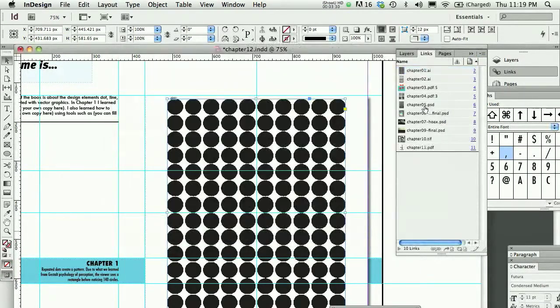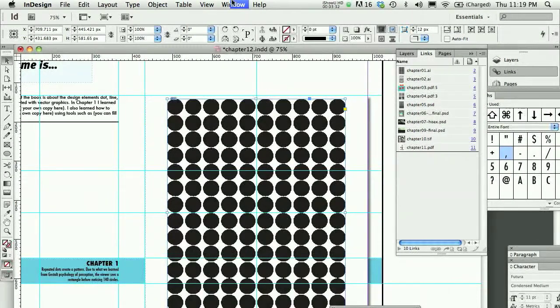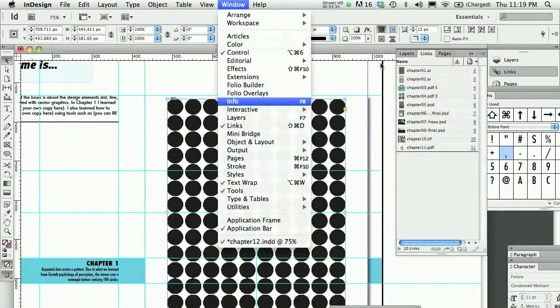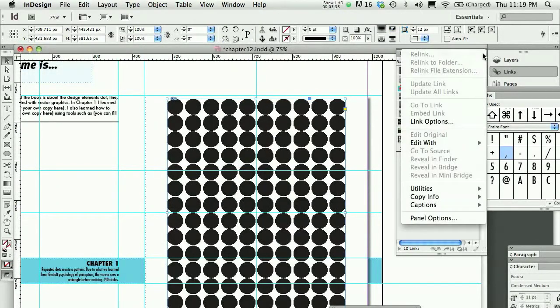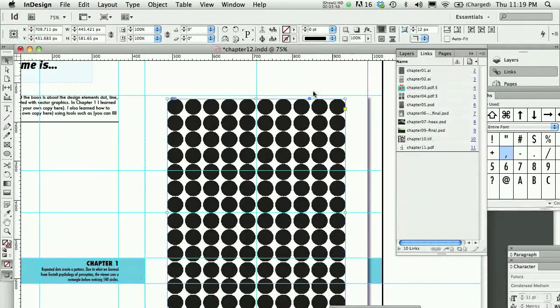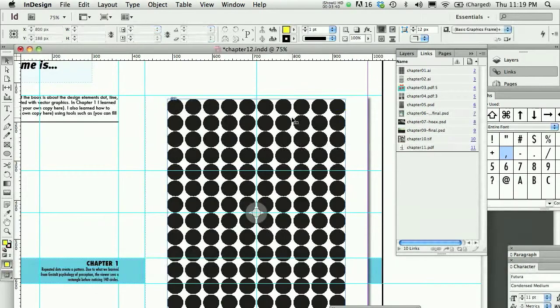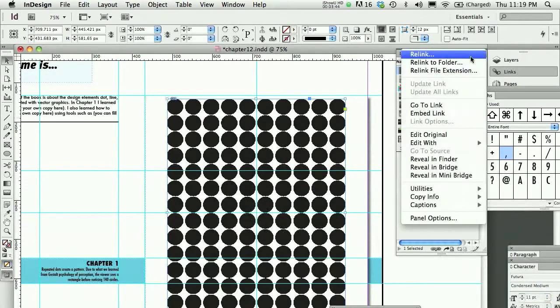Let me go to that menu one more time. So I'm in the Links panel. If you can't find it, go under Window and find Links. In the Links panel, I'm on this little side menu from the top right corner. And as long as my image is selected, let me make sure it's selected, I could relink.